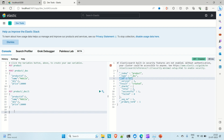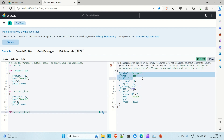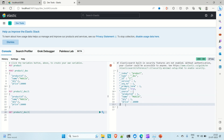To fetch a document, run the GET command: GET /product/_doc/1. When you run it you will find the document — the index is 'product', document type is '_doc', ID is 1, and in the _source field you can see all the field values for that document.